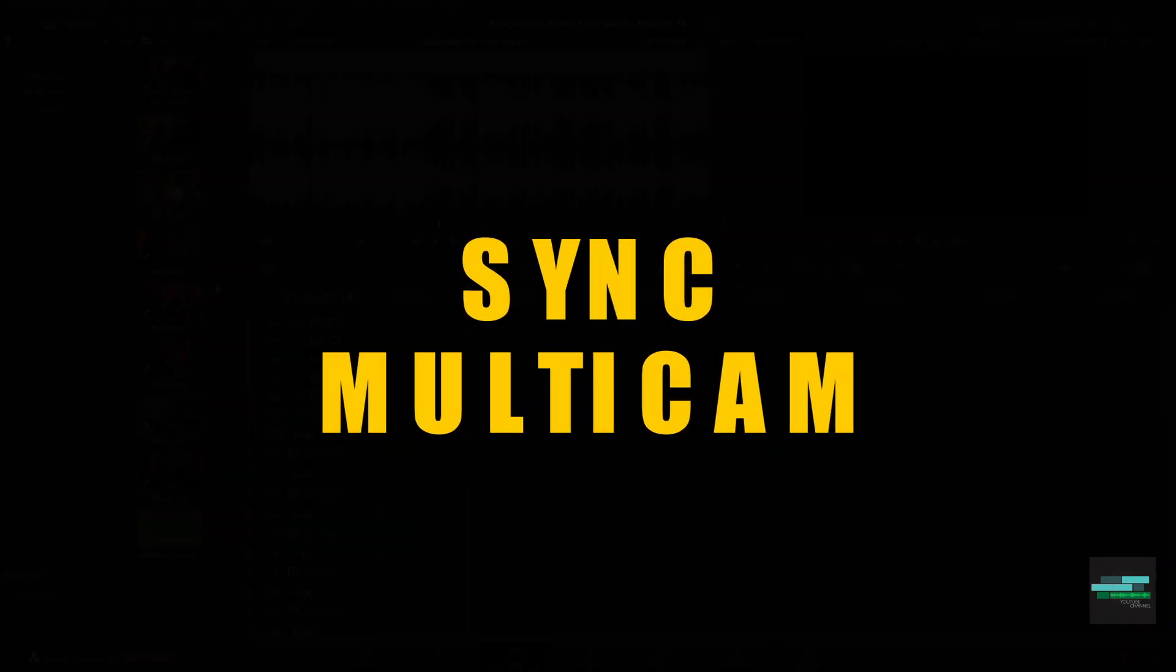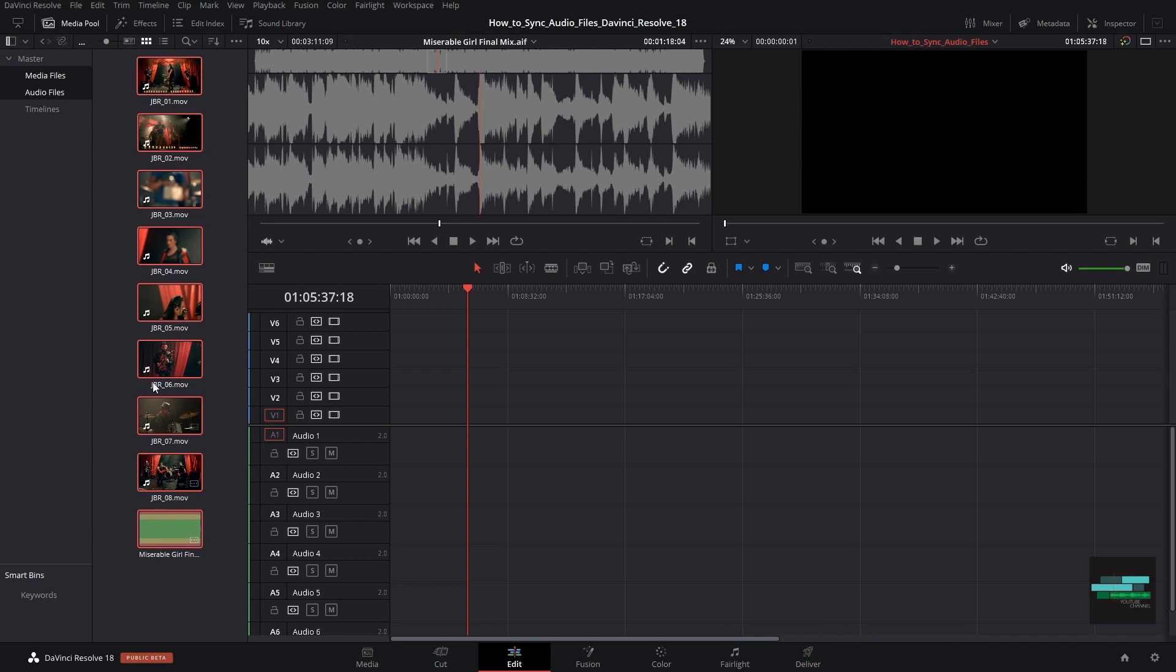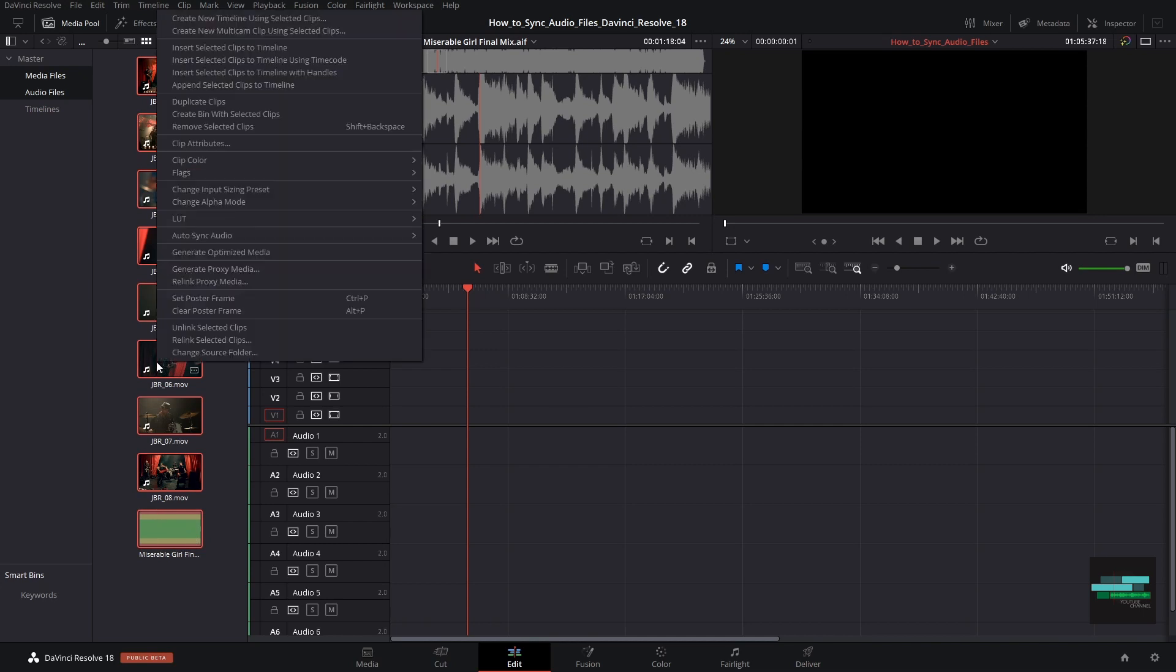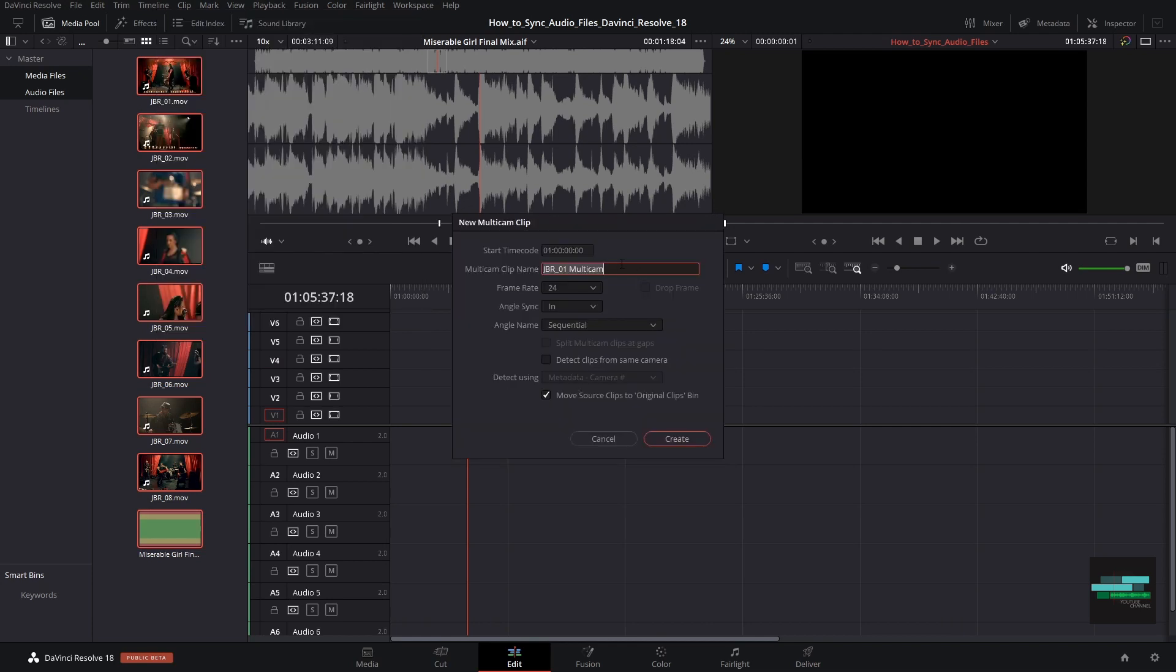Method 4: Multicam Angle Sync Audio. The last method is the quickest if you want to synchronize audio from multiple cameras. Let's start by selecting the video and audio clips and select create new multicam clip using selected clips. The most important thing is to set the angle sync to sound.